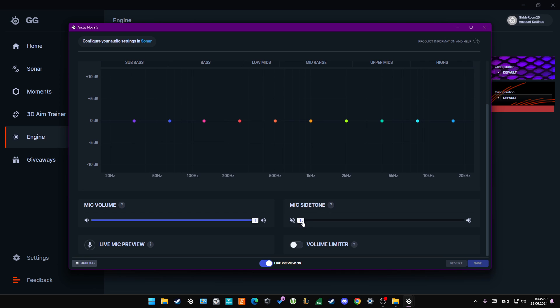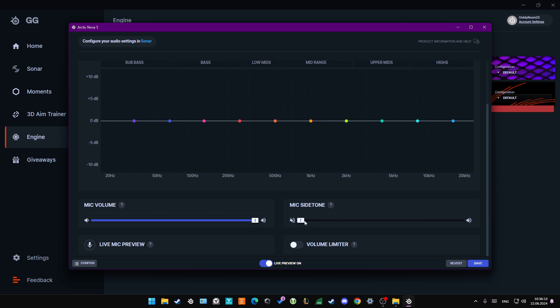Now when I move it to the right side and start talking, I can hear my own voice in the headphones. So with this slider you can increase or even decrease this function.